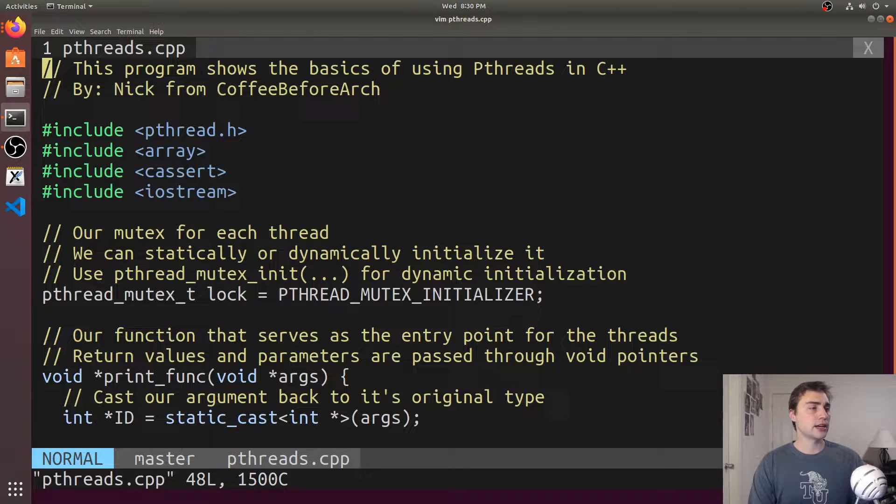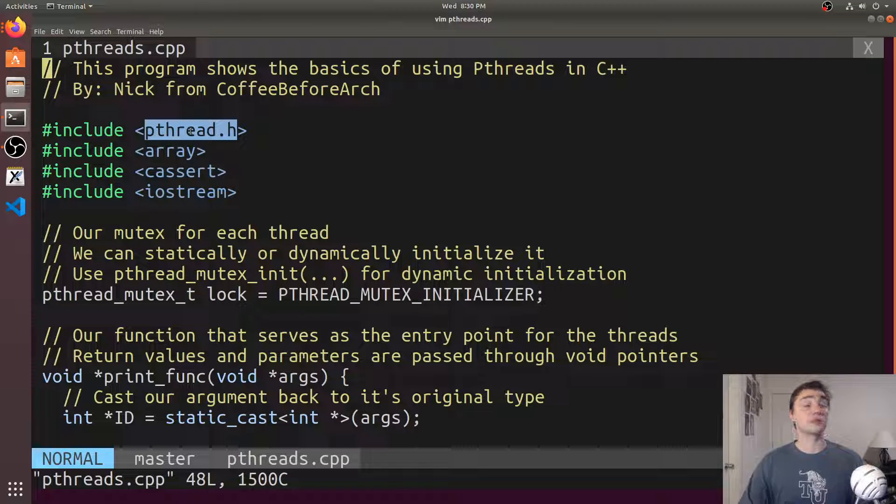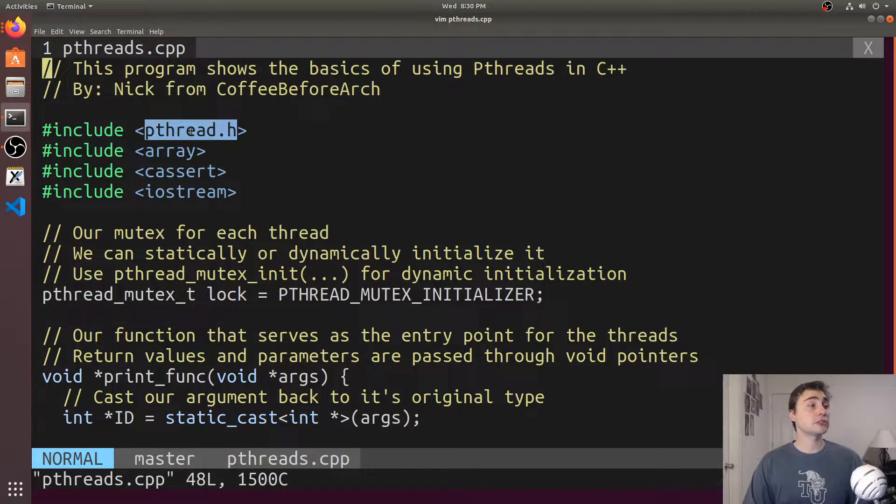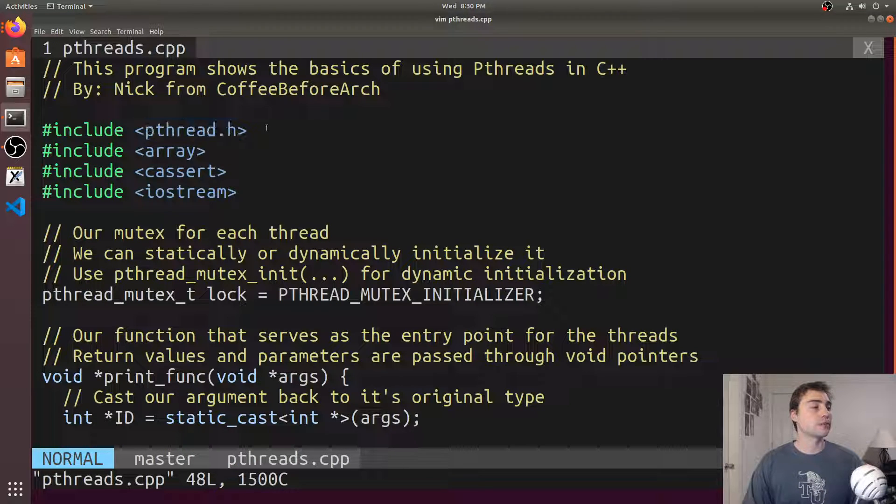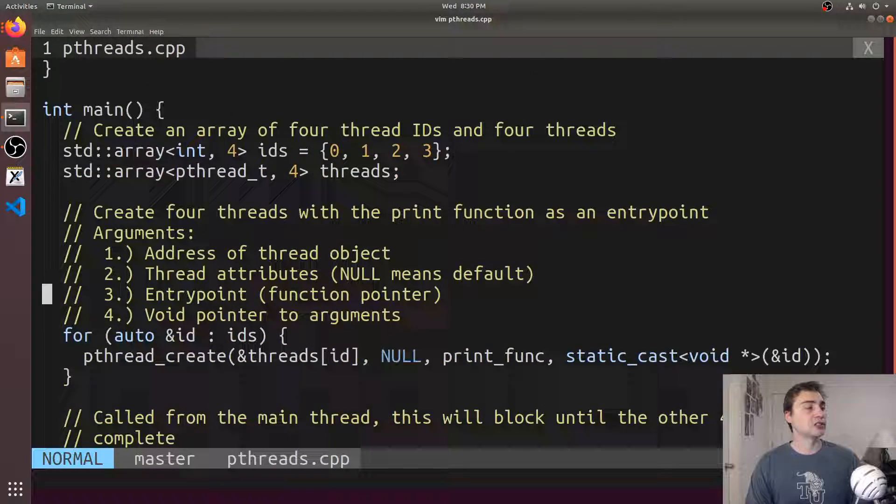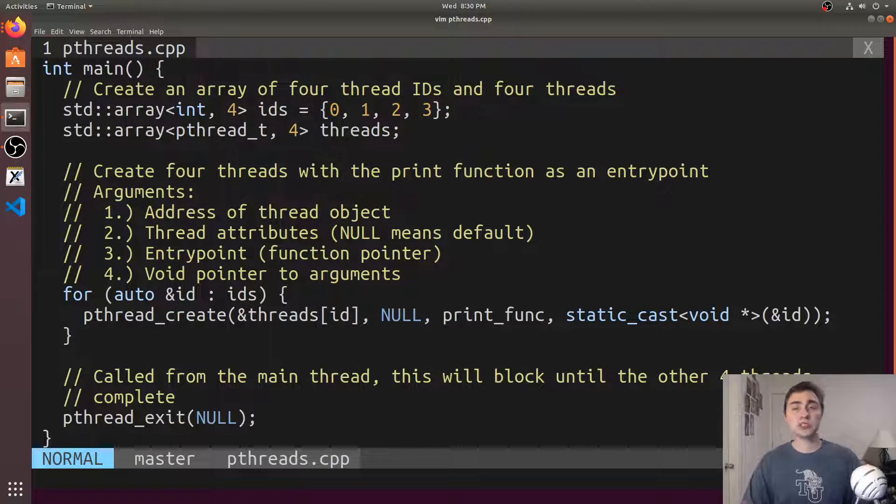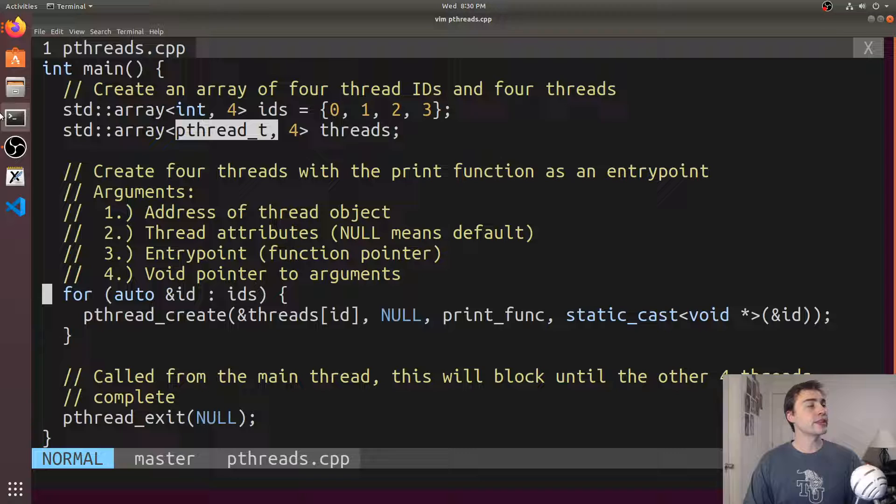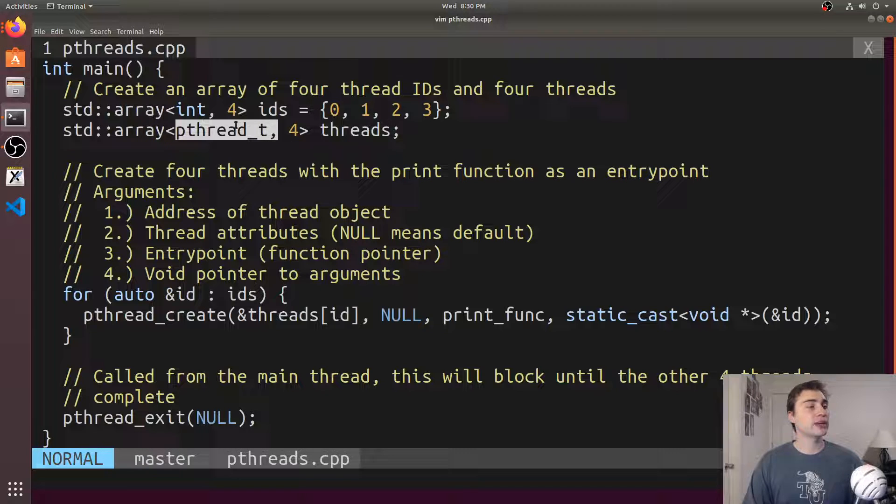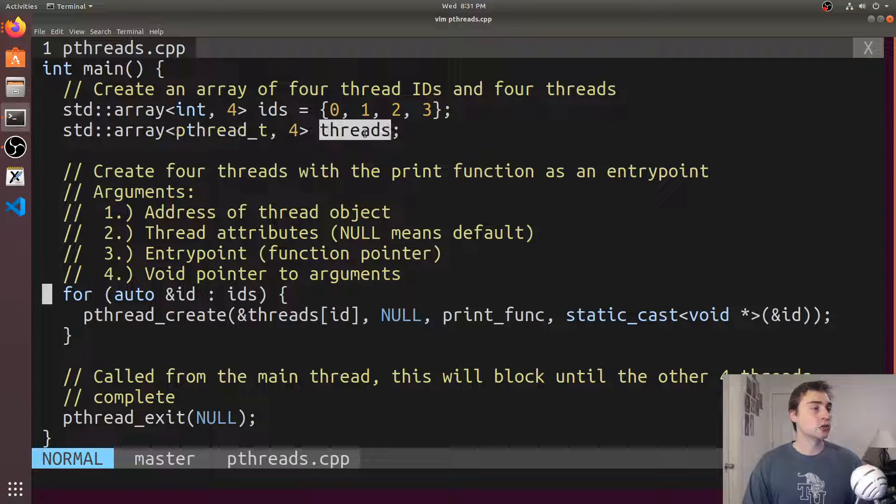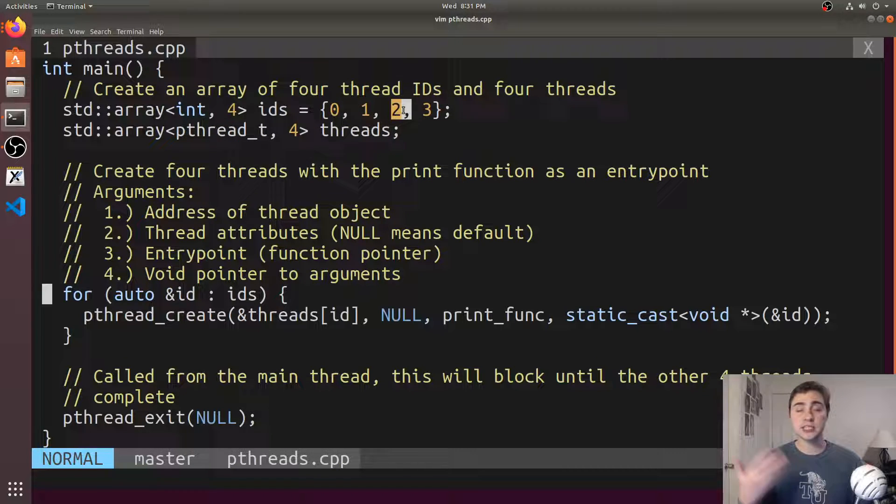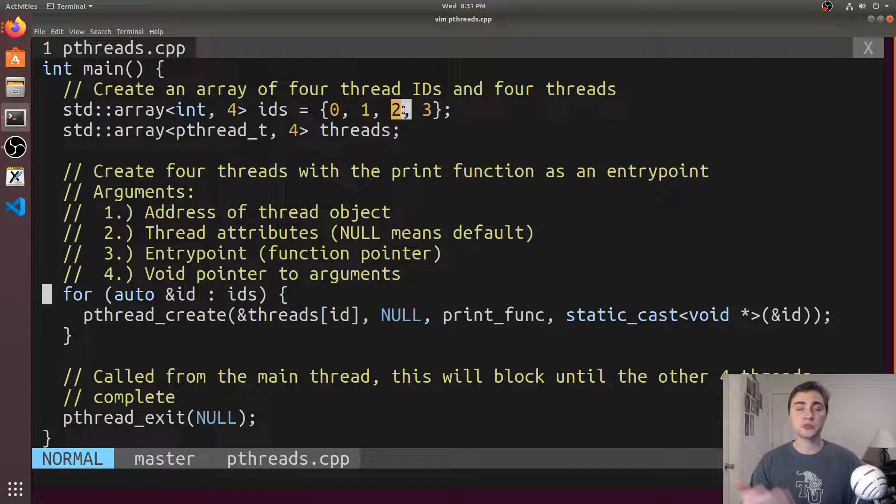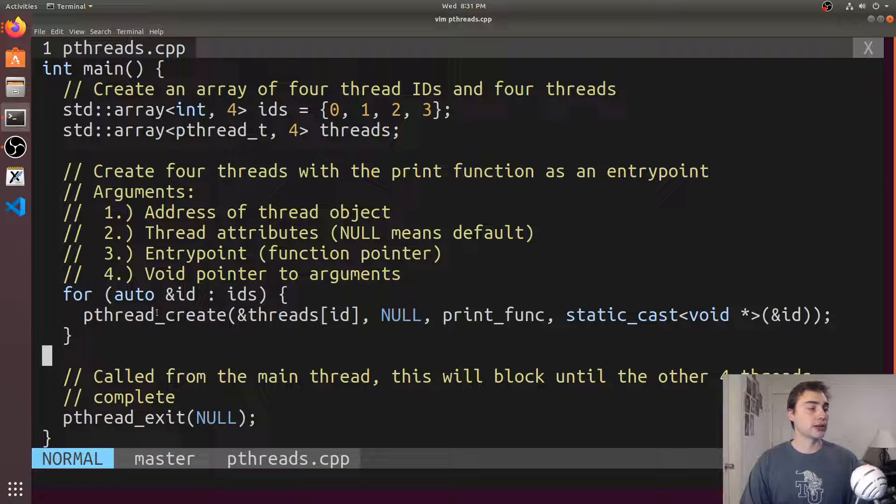Let's open up pthreads. The first thing we need to include is a header, just like we included thread. This time we're including pthread. Down here in our main function, just like we created thread objects with our C++11 threads, here we're creating a bunch of these types, pthread_t. These are basically our threads. We'll create four of them. We'll have an array of IDs as well, so these are the IDs we're going to print out to identify these threads.